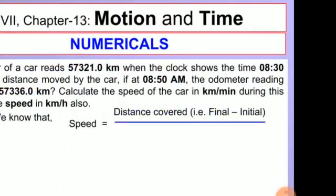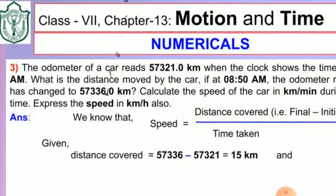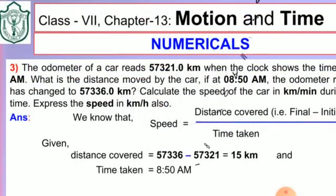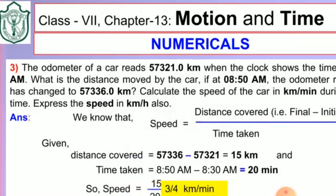In this numerical they are given odometer readings. What is the meaning of odometer? An odometer is the meter in our vehicles that measures the distance covered by the vehicle. In our vehicles there are two meters — one is odometer and one is speedometer.